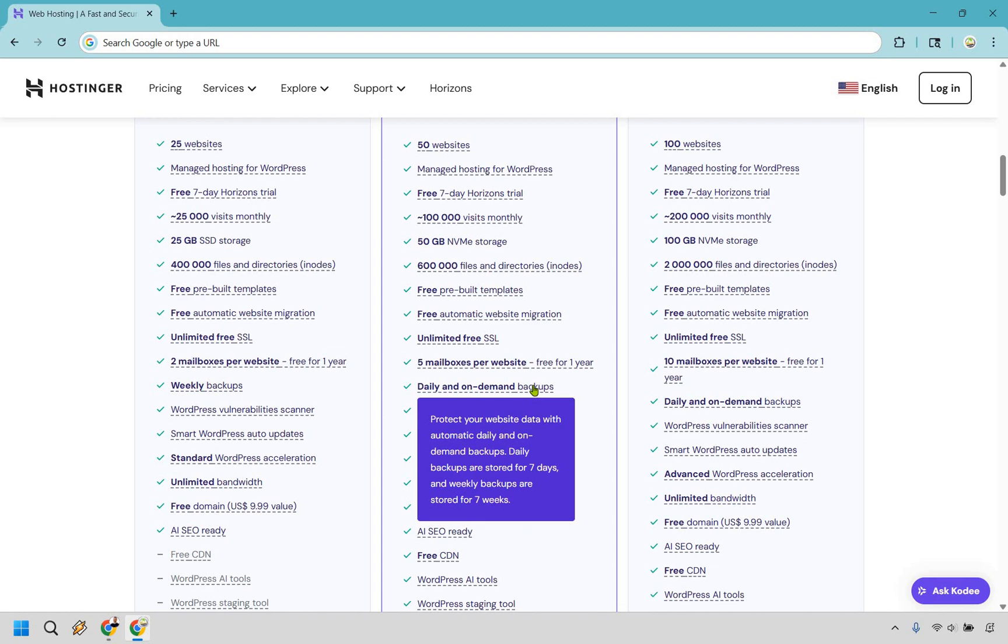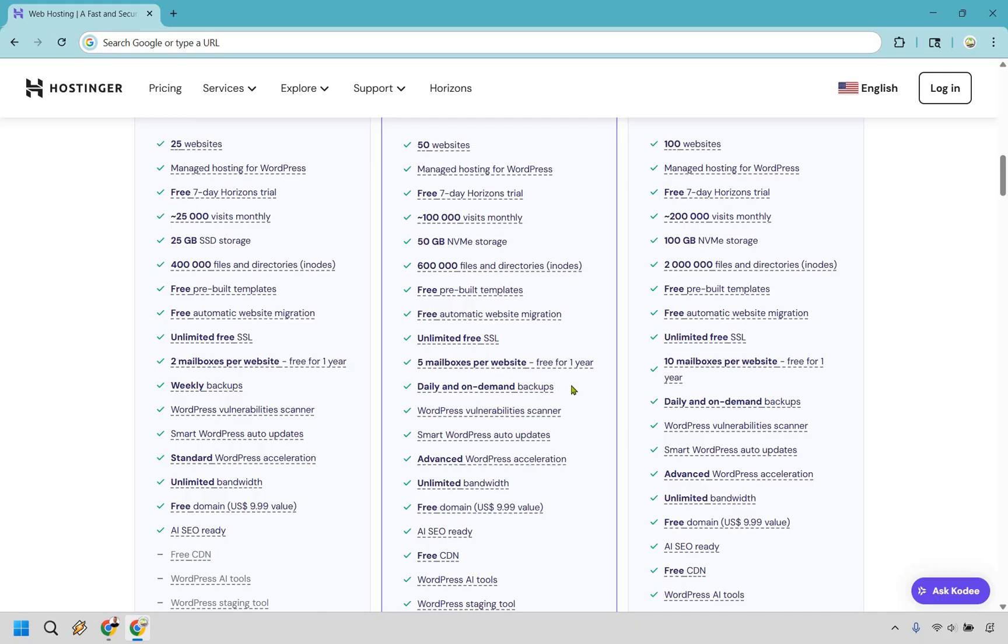You can protect your website data with automatic daily and on-demand backups stored for seven days and weekly backups stored for seven weeks. If you're prone to breaking your WordPress website, this is something I have done in the past. I'm very clumsy and I'm glad I had something like this.